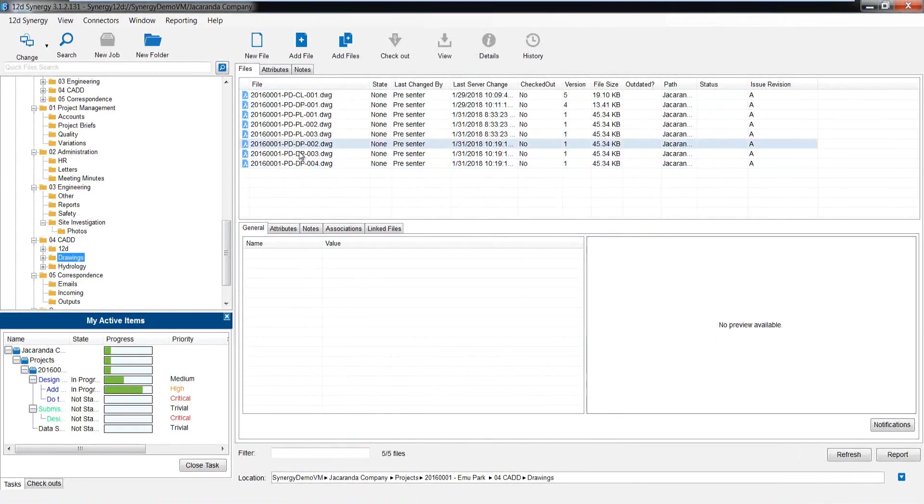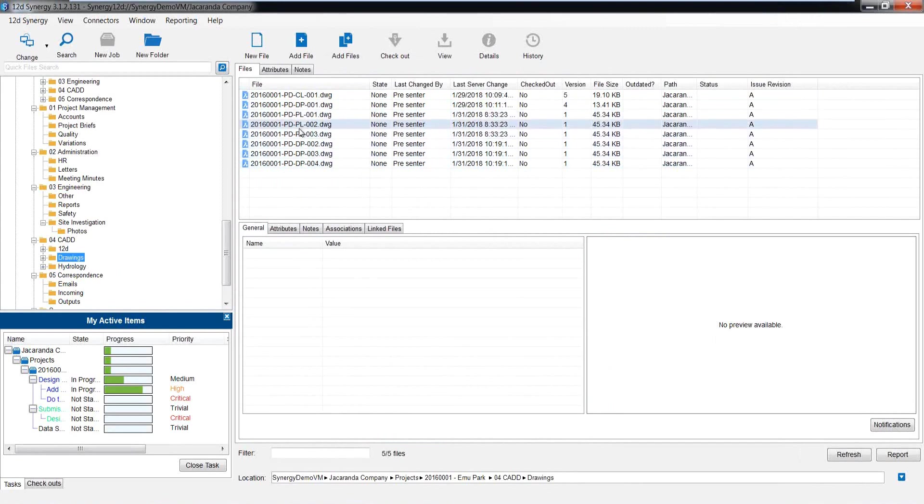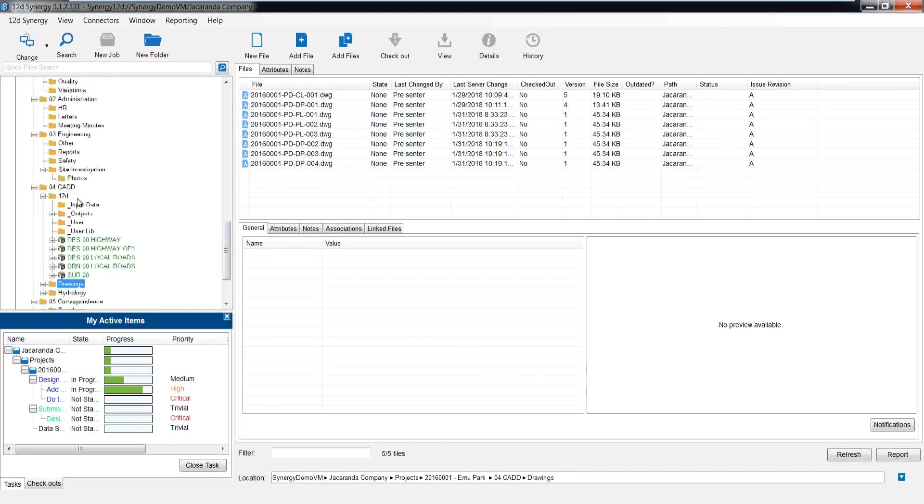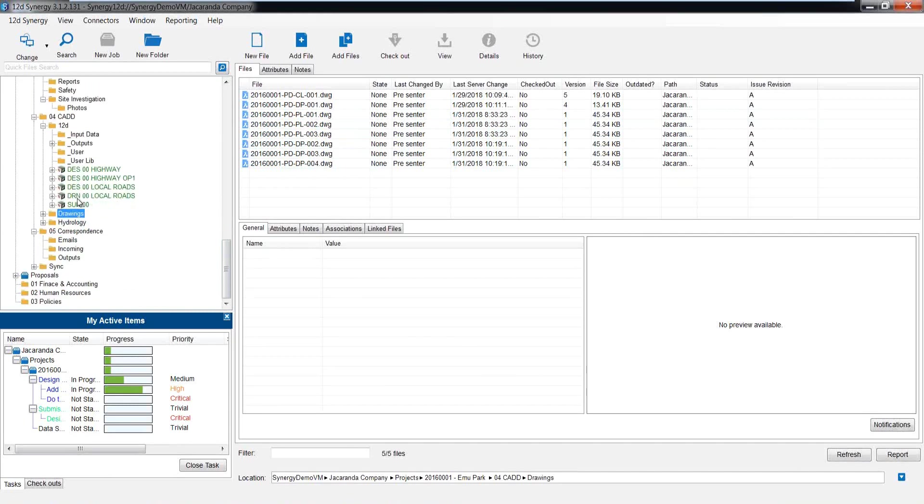And in this case, it's just a simple job number, followed by a status, followed by what type of drawing, followed by a counter. All right. You can see my naming rule here. It keeps like with like as well. So all the drainage plans stay together. The detail layout plans stay together, et cetera. Okay. You can also include in the naming rule an area for zones or options.